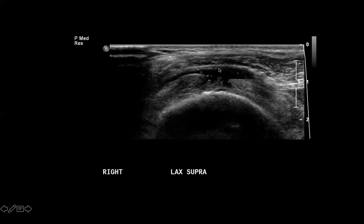Notice that the supraspinatus tendon has a complete defect because we have some tendon fibers here and some here, with a large anechoic defect in the tendon. In fact, these tendon fibers have been retracted. The tear of the supraspinatus involves the entire thickness of the tendon because it goes all the way from the articular surface at the humeral head all the way to the bursal surface. This is in fact a full thickness rotator cuff tear.